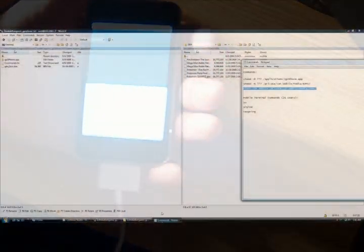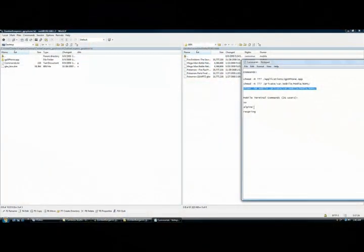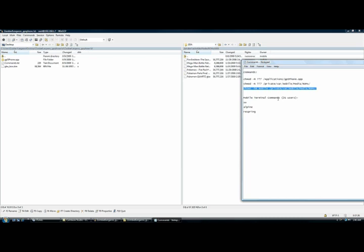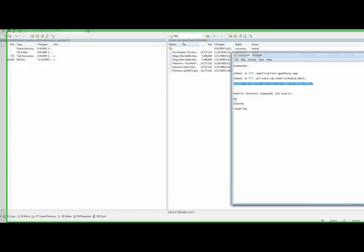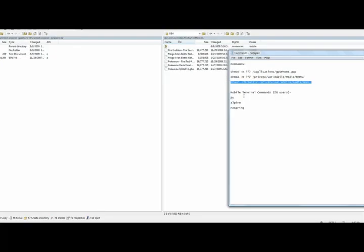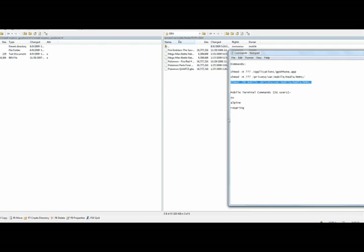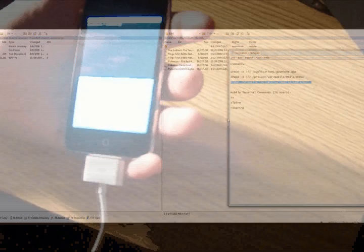If you bring up your commands window, you will see Mobile Terminal commands 2G users, and SU is the first line, alpine is the second line, and respring is the third line. So SU, return, and then it'll ask for the password. I don't know if you can see that or not, but it's asking for the password.